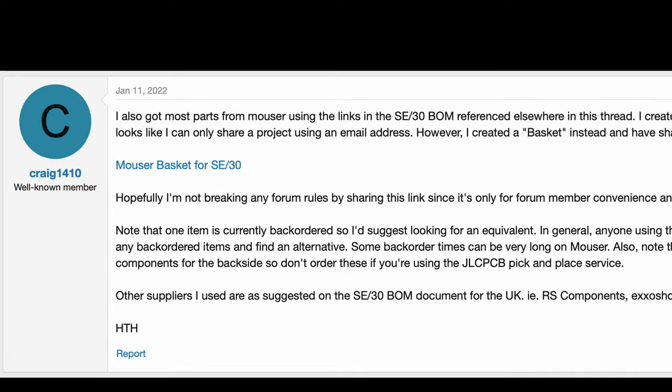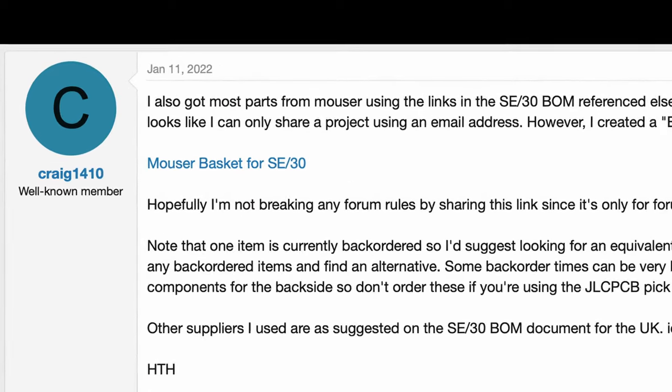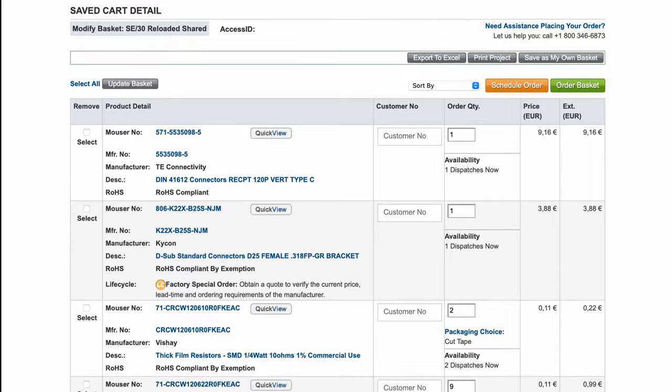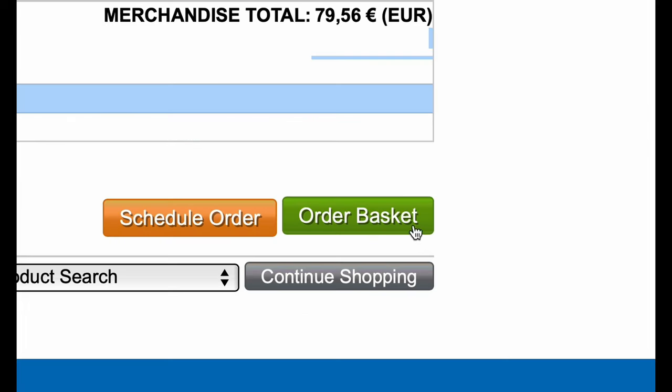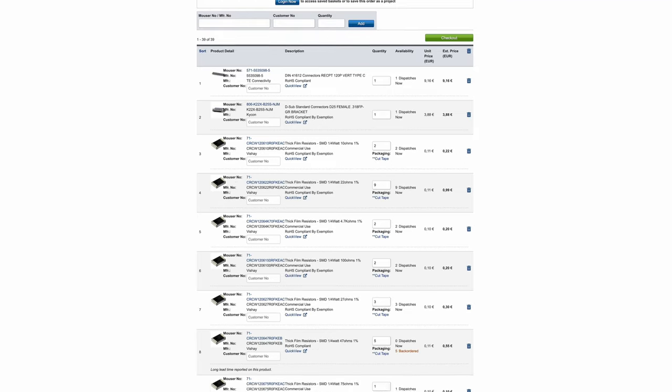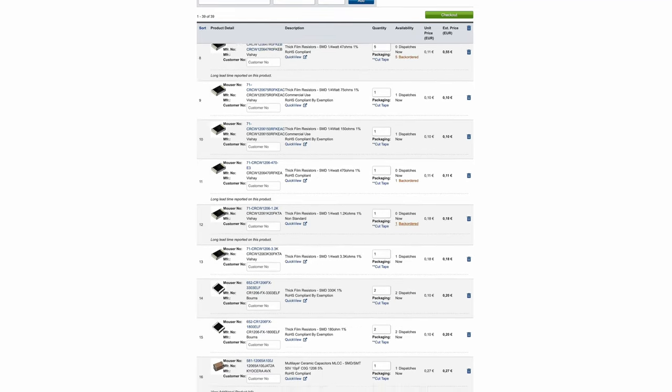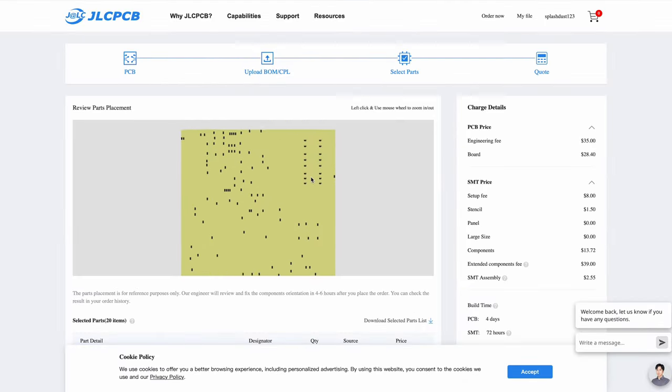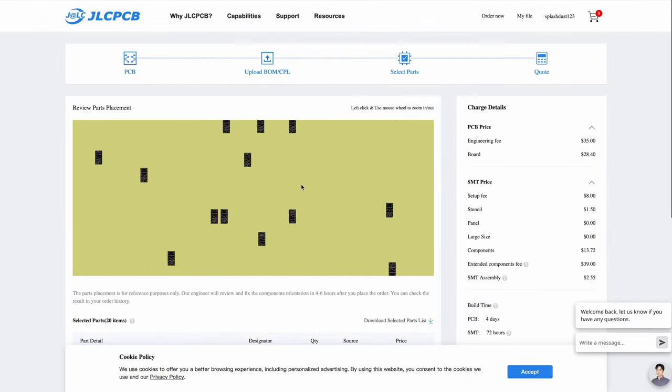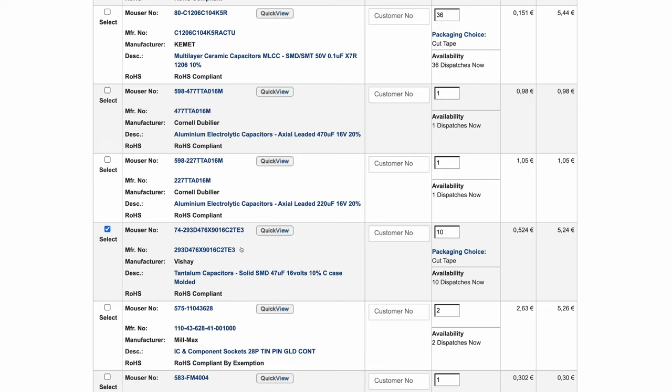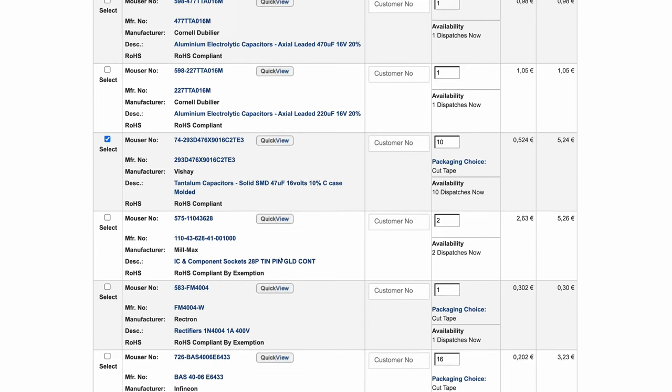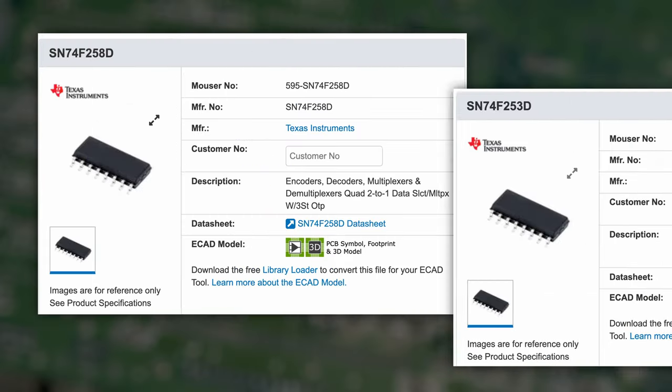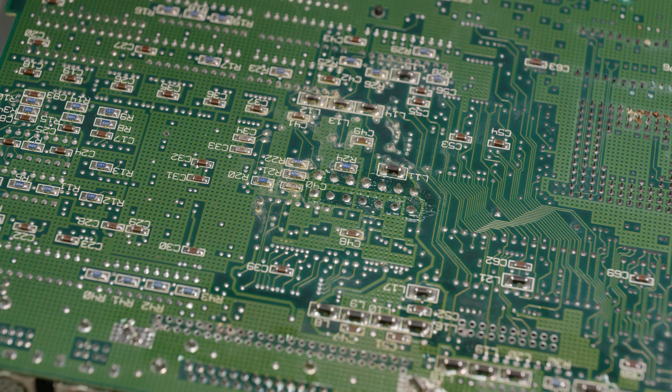I also noticed that someone on the 68k MLA forum had helpfully created a Mouser basket with a bunch of components that are still available as new parts. So I went ahead and ordered that Mouser basket too, but I realized later that a big chunk of the components in that basket are actually the stuff that goes on the back side of the PCB that I had already paid to have pre-populated from the factory. So I should have just handpicked some of the stuff from the basket before placing the order, and perhaps added some other stuff instead such as some F258 and F253 logic chips which are apparently prone to failure.